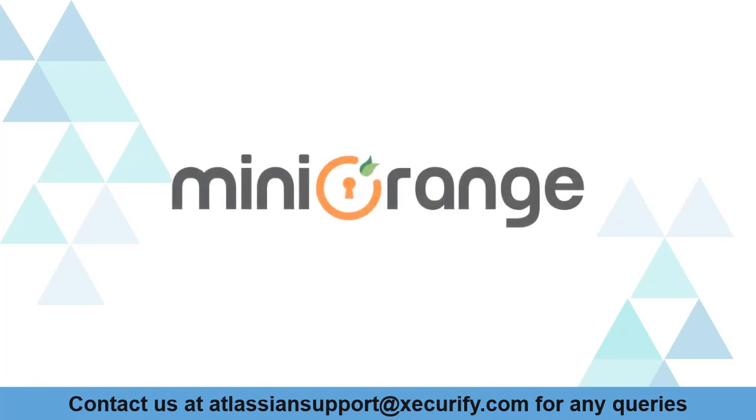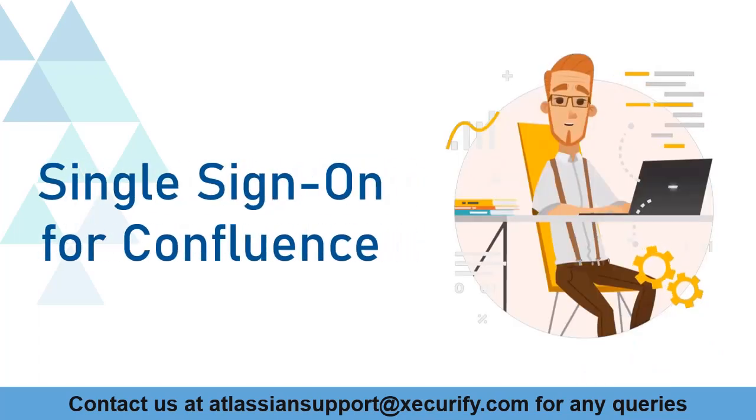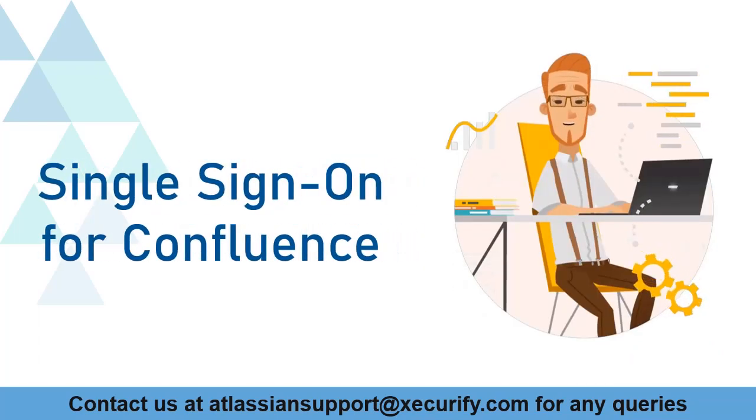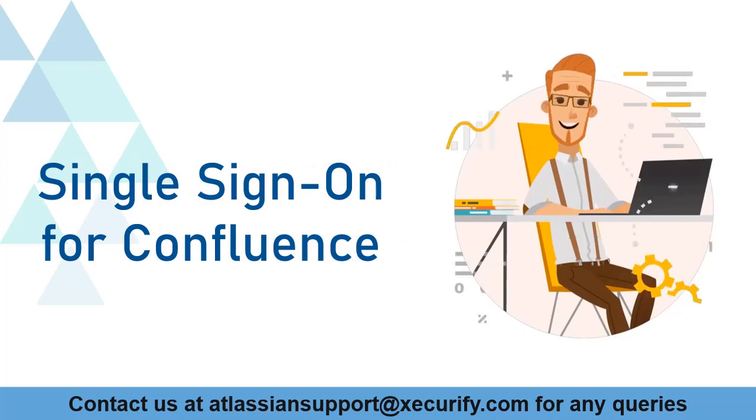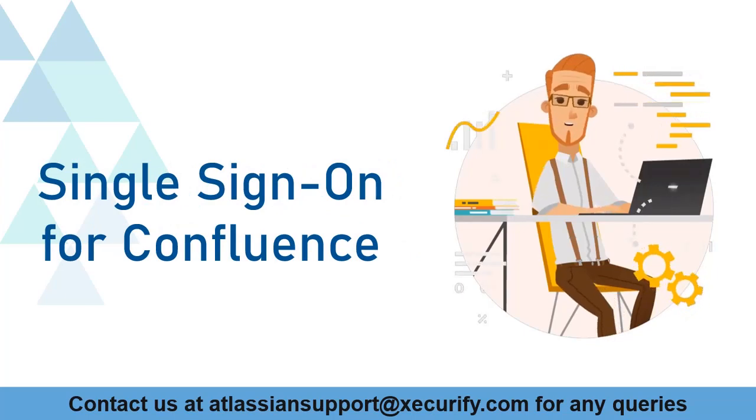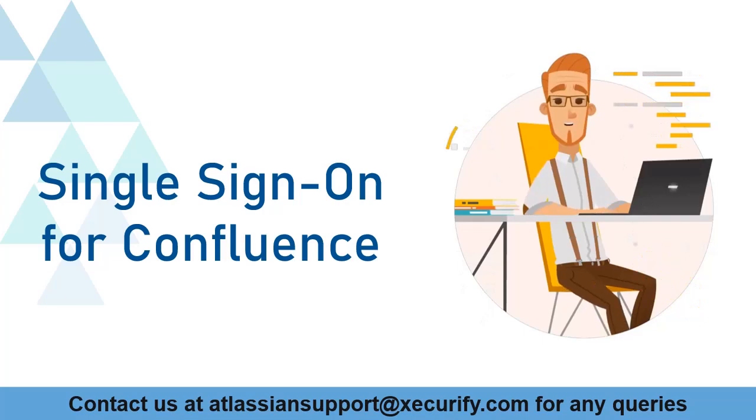Welcome to Minirange. Minirange provides single sign-on solutions for Confluence Marketplace and as we know that is the best OAuth and OpenID SSO solution available in the market.